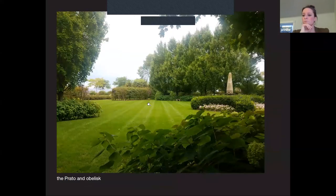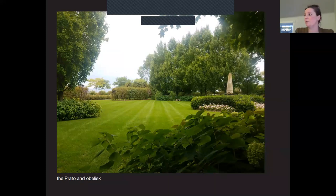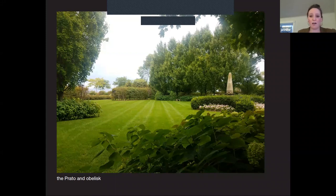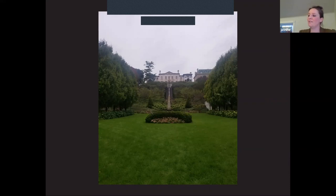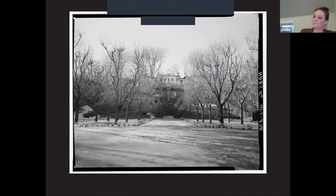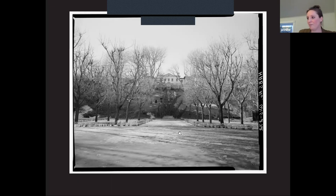The prato — the large lawn — has an obelisk in the center surrounded by ever-changing seasonal annuals, bringing nice color that harkens back to the seasonality, fruitfulness, and abundance of the Italian Renaissance gardens. And of course the famous view looking back up along the beautiful axis, taking in the obelisk, the water stairs, the grotto, the terraces, and the villa itself — an earlier view shows the expansive lawn and the highlighting of that axis.